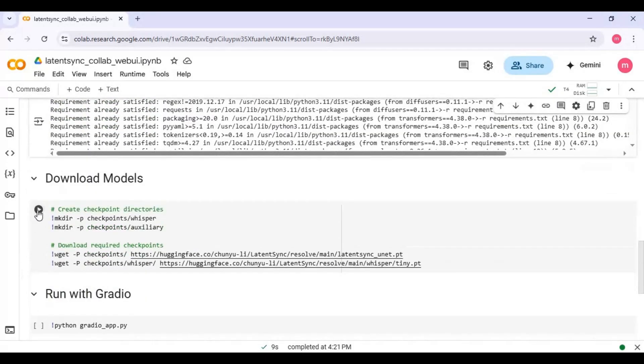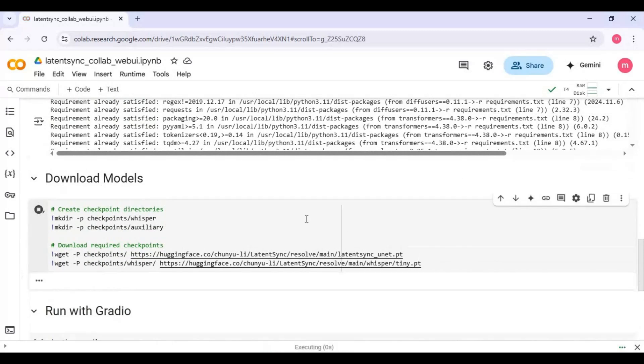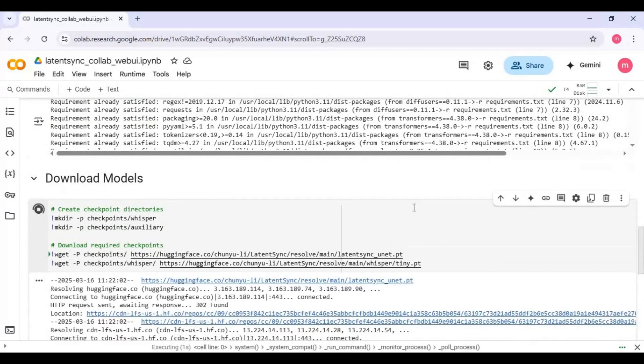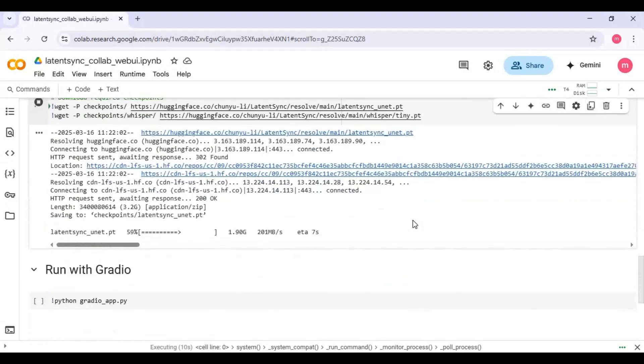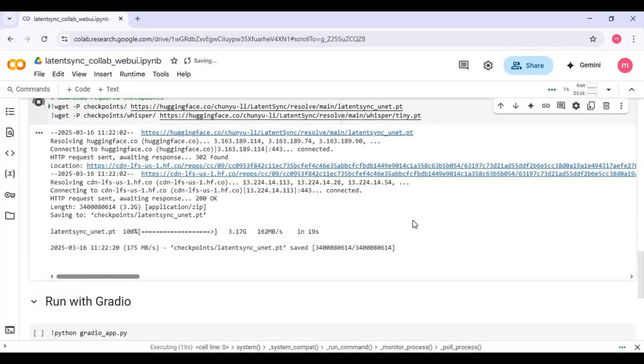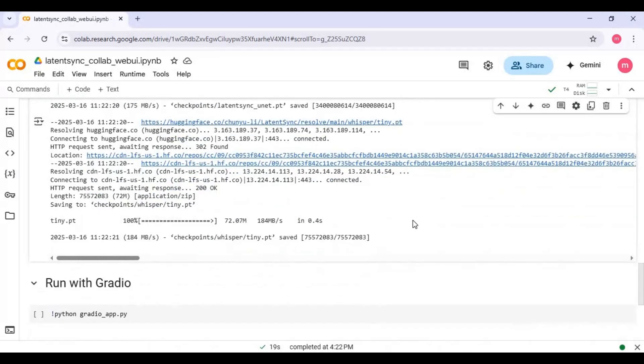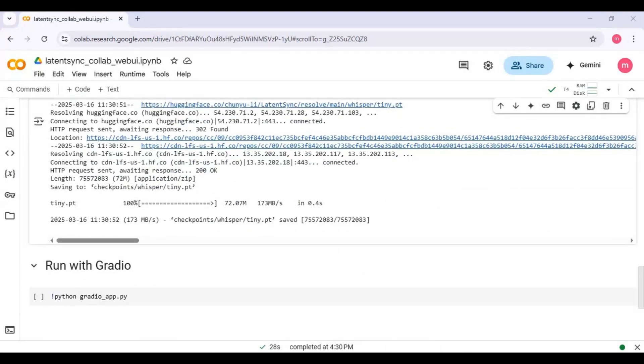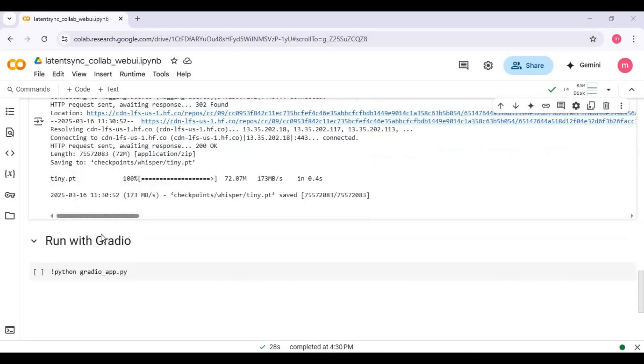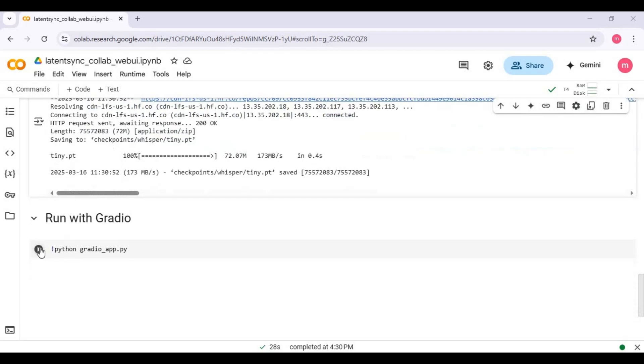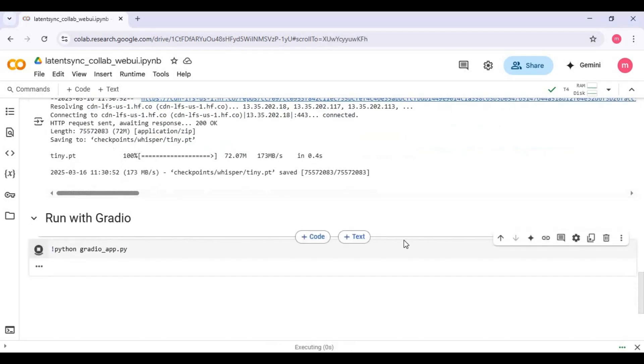After installation, run model cell. After downloading models, run main cell.